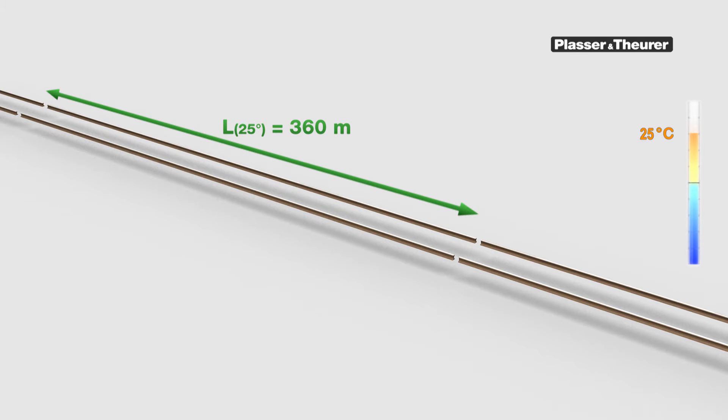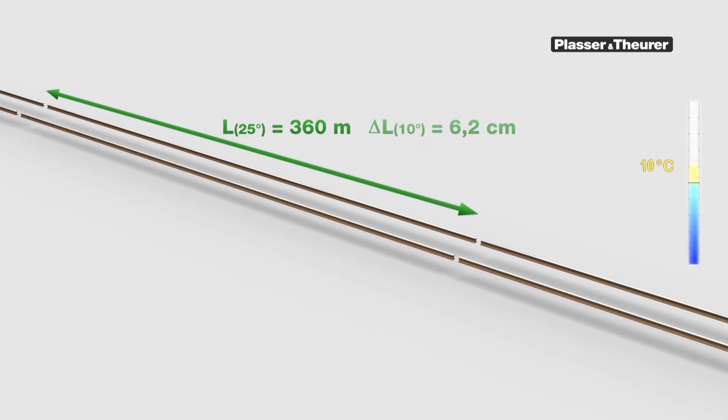But the rails can only be stressed at temperatures below the neutral temperature. Let us assume 10 degrees. Naturally, the rails are then shorter, in this example around 6 centimetres.